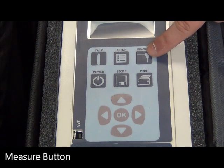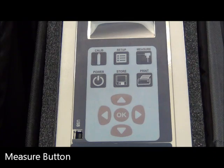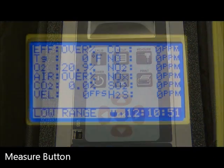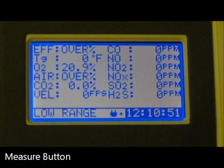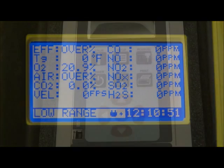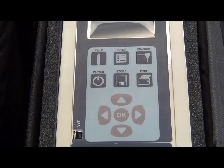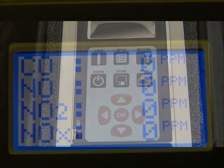The Measure button displays all the parameters that the analyzer is capable of measuring and calculating. You can also zoom in by pushing the Measure button again to make the screen easier to read.